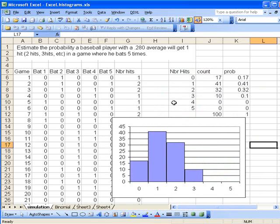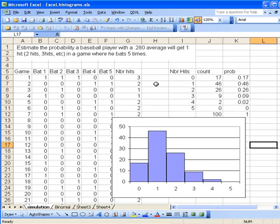I like to embed it in the worksheet so I can present the values as well as the graph. Notice if you hit the F9 function key to recalculate, the count data changes and the graph changes correspondingly. Thanks for stopping by.